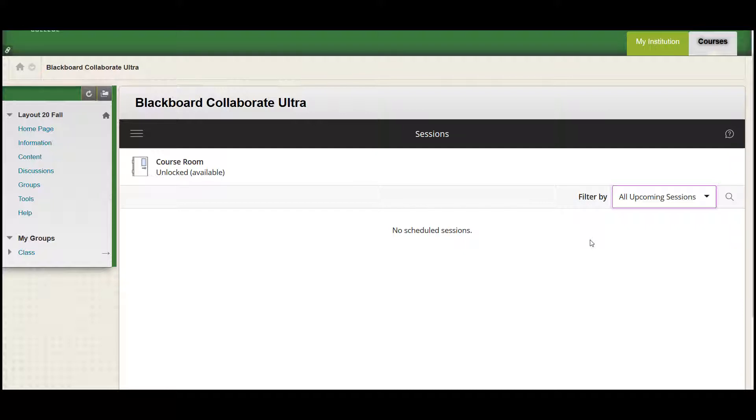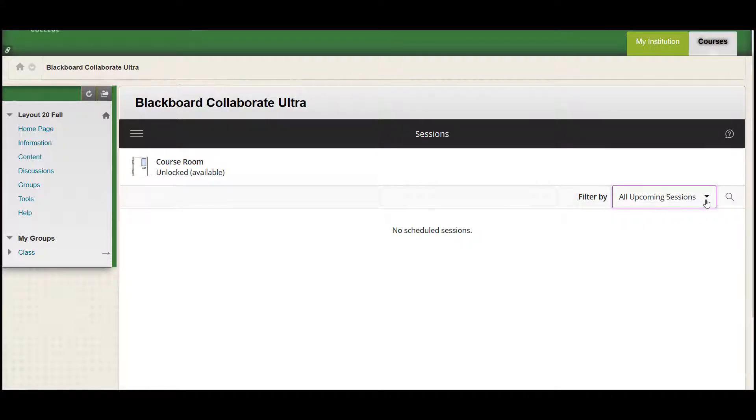If there are still no sessions displayed, it means your instructor has not yet posted the class link or you currently have no upcoming sessions. You can view all previous lectures by selecting all previous sessions from the filter by option in the drop-down list.